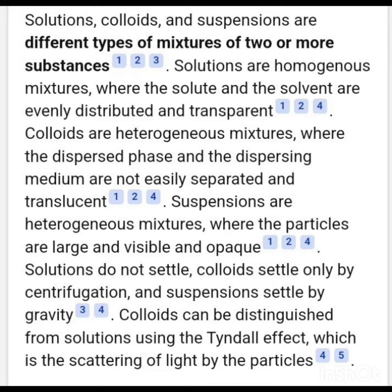Solutions are the homogeneous mixtures where the solute and solvent are evenly distributed and transparent.